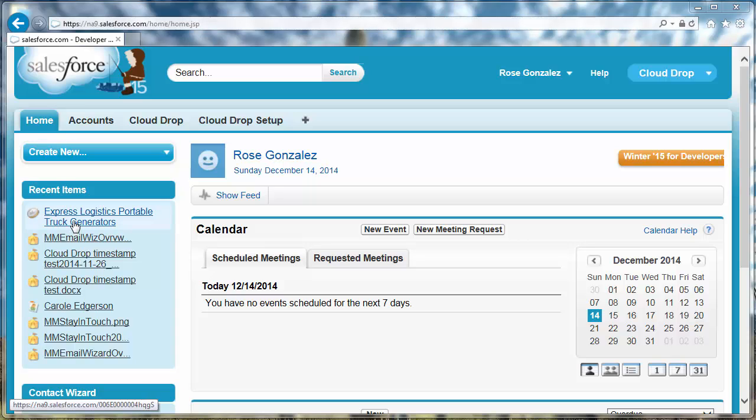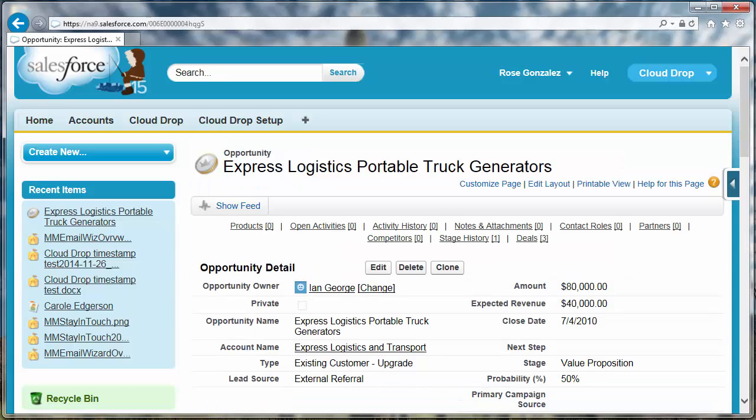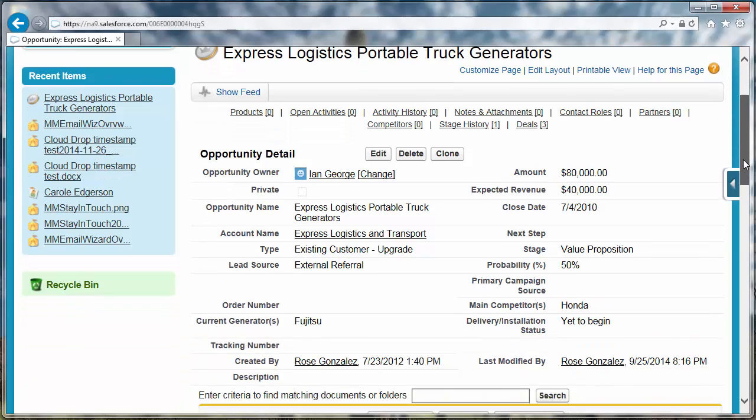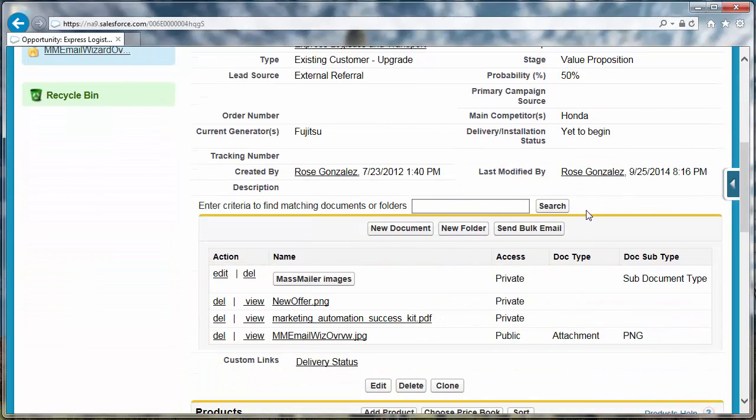Then, select a record whose page layout includes CloudDrop. Scroll to the CloudDrop related list. Click New Document to create a CloudDrop file.